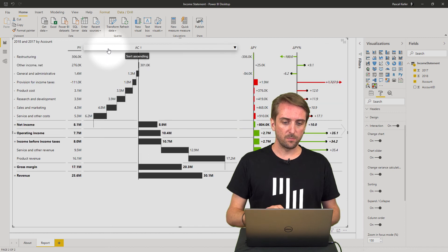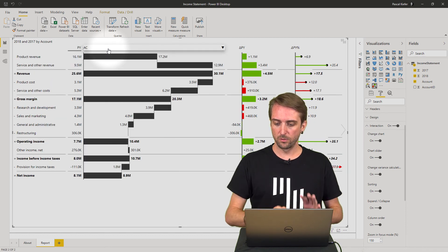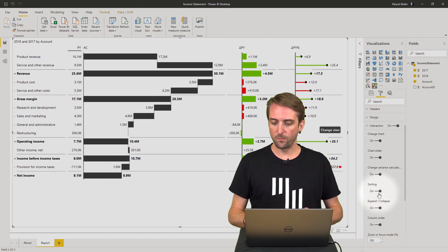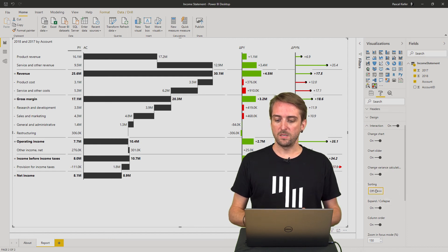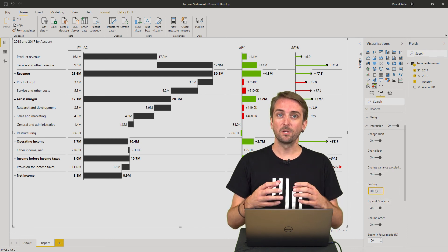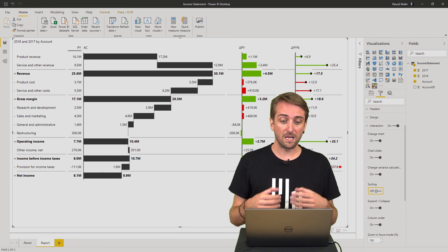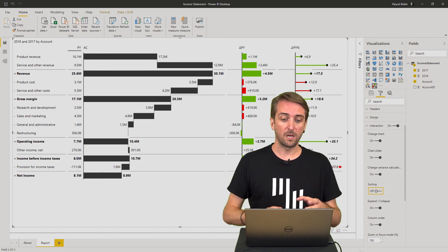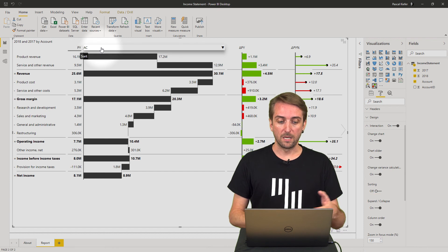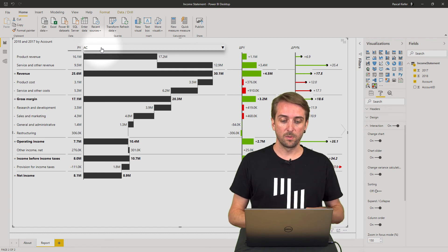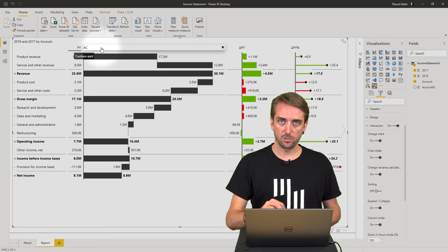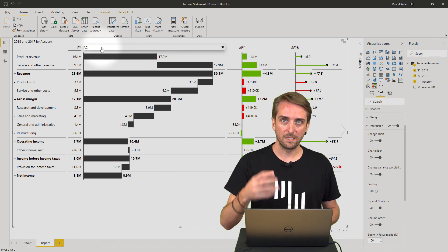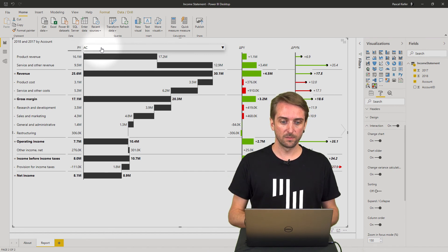So let's bring it back into the correct sort order and turn off the sorting options, which means once it's published, people cannot change the sort order. Me as the developer of the report, I can still play around with the sort order, of course, in Power BI desktop. This is only a function which is deactivated for the end users looking at the report.